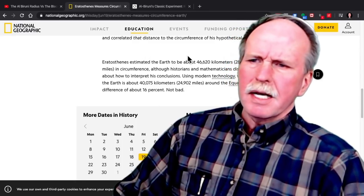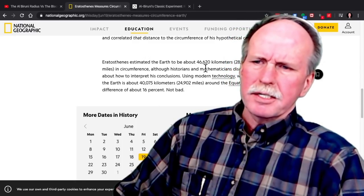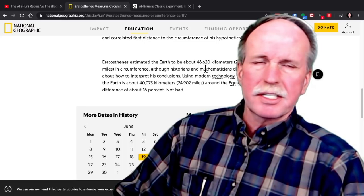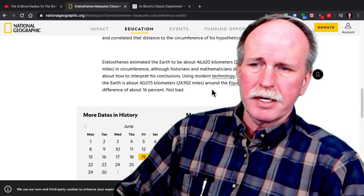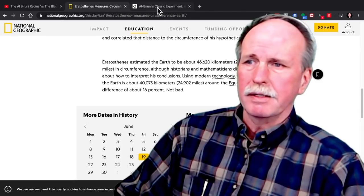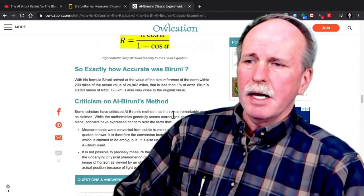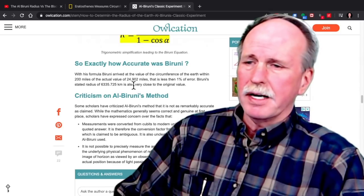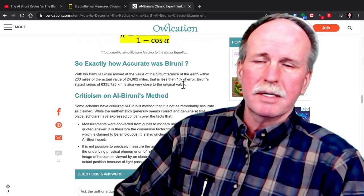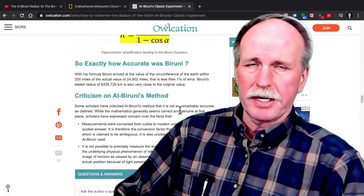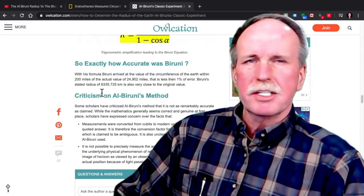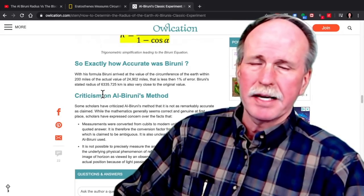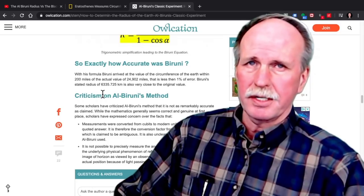This is Eratosthenes' circumference of the Earth, which is 46,620 kilometers — an error of about 16%. Al-Biruni came up to within 200 miles of 24,902 miles and less than a 1% error. Now, because the circumference is the same for both, the radius of that circumference is the same.